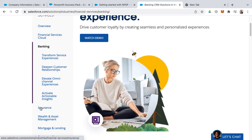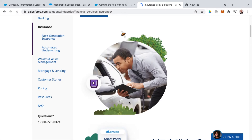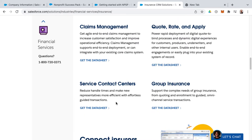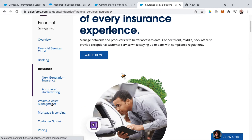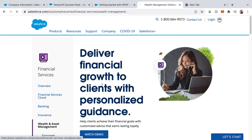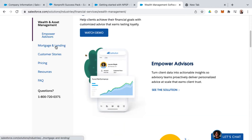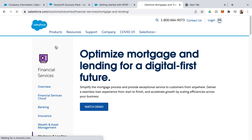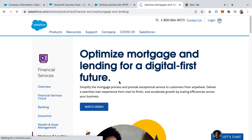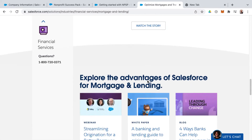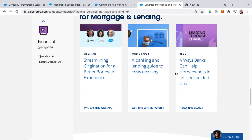Beyond banking, you have options for insurance as well, which falls under the financial services cloud umbrella — with a demo, insurance-specific data sheets, and stories. Other things related to financial services include wealth and asset management, which may interest those in that space. And not to be left out, mortgage and lending also falls under financial services cloud, with stories, webinars, white papers, and blogs available.